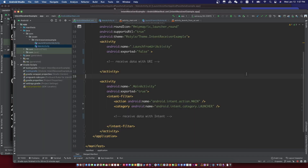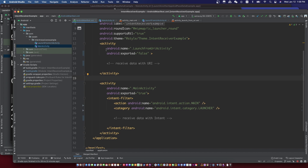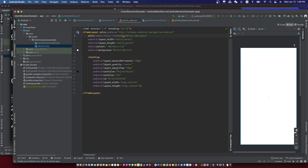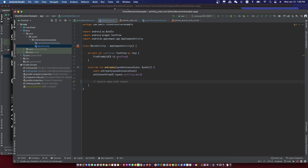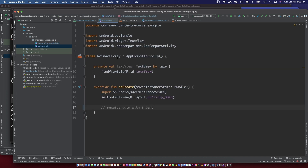I already have created two projects and let's review them. This is the receiver app, the target to launch. The main activity will receive the data from intent. The launch from URI activity will receive the data from URI. Each activity has a text field in it to show the data received.